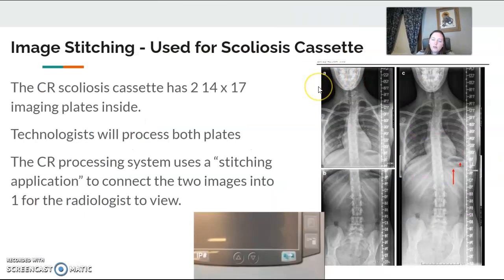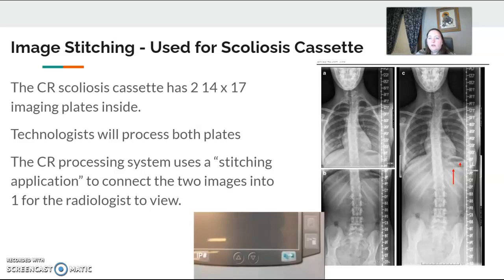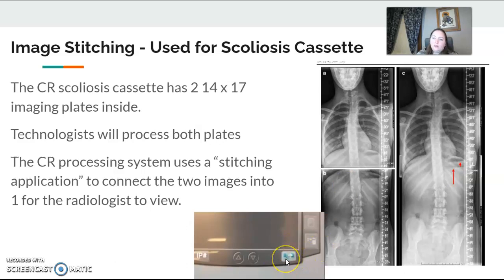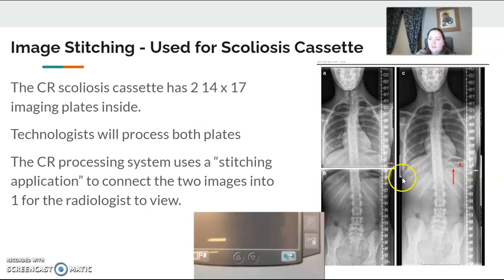Stitching is used for the scoliosis machine. Our CR scoliosis cassette has two 14x17 plates inside it. The technologist makes the exposure in the room, then has to process both plates — process one, swing the cassette around, and process the other. It'll look like a top and bottom separated. Once you process the second image, a stitching button will appear on our Fuji CR — it has three little pictures combining into one. Once you click it, it combines the two pictures into one to send to the radiologist. As long as you didn't collimate off the sensors on the sides, it does this automatically; otherwise you have to do it manually.